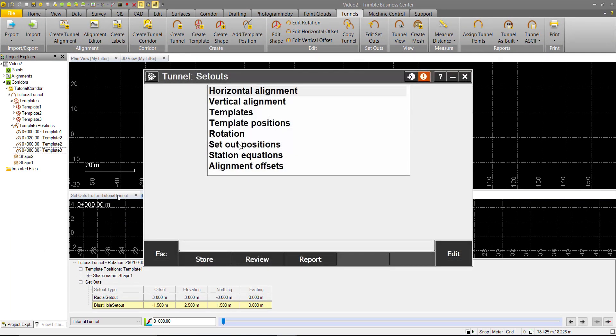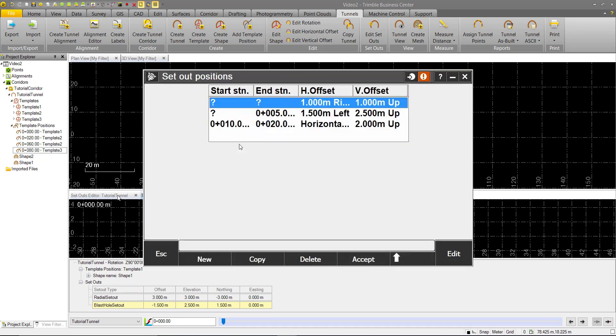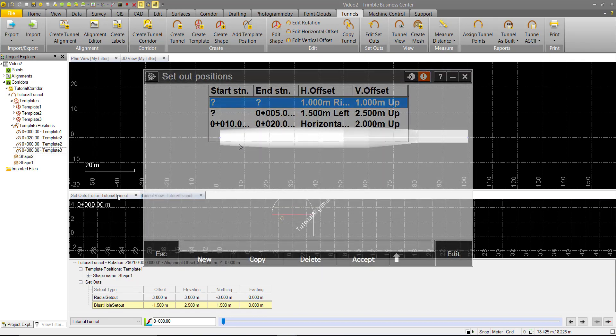Exporting this design as a TXL will include these setouts that can be seen in Trimble Access Tunnels as seen here. You can then survey to and lay out these locations for construction.